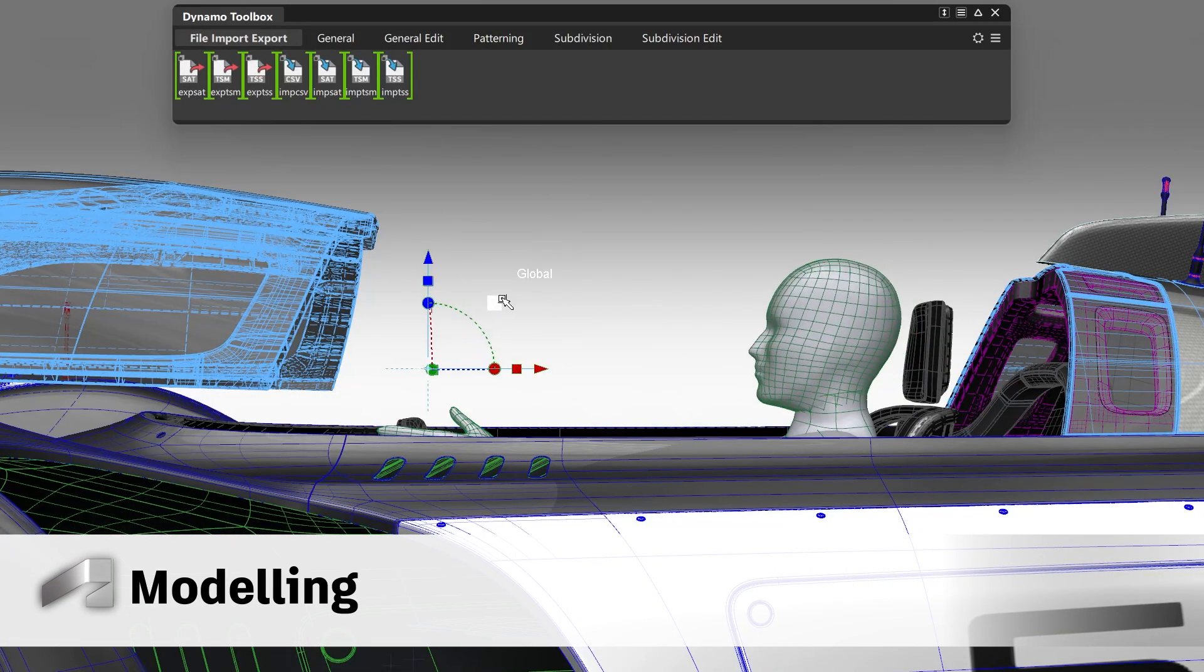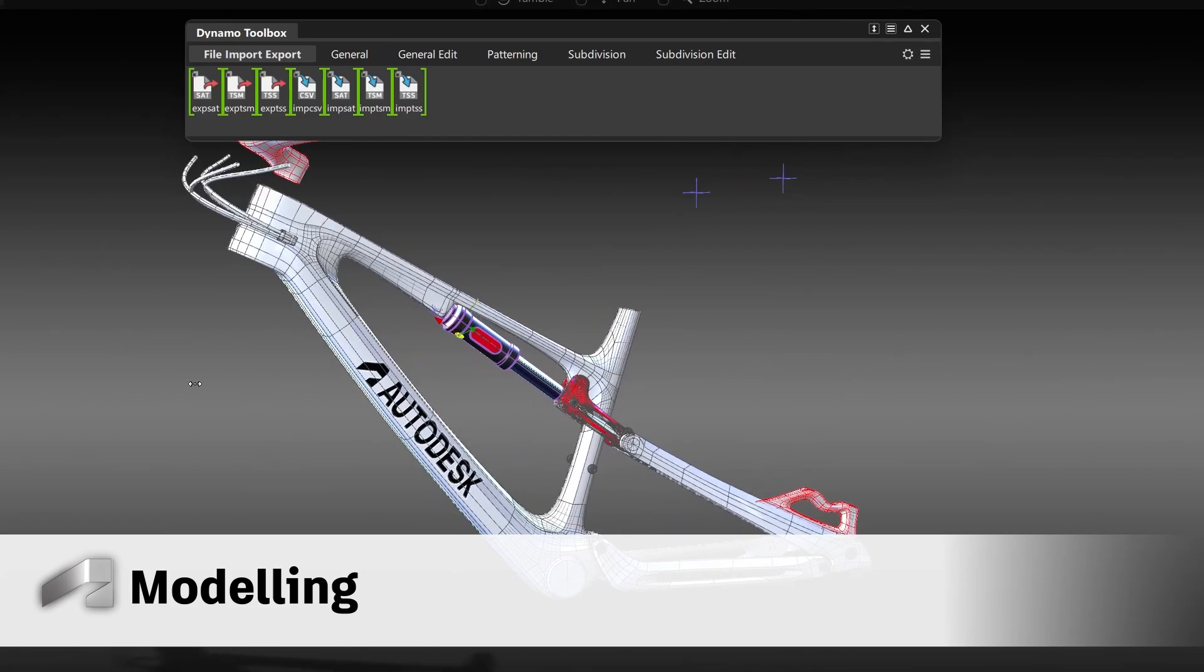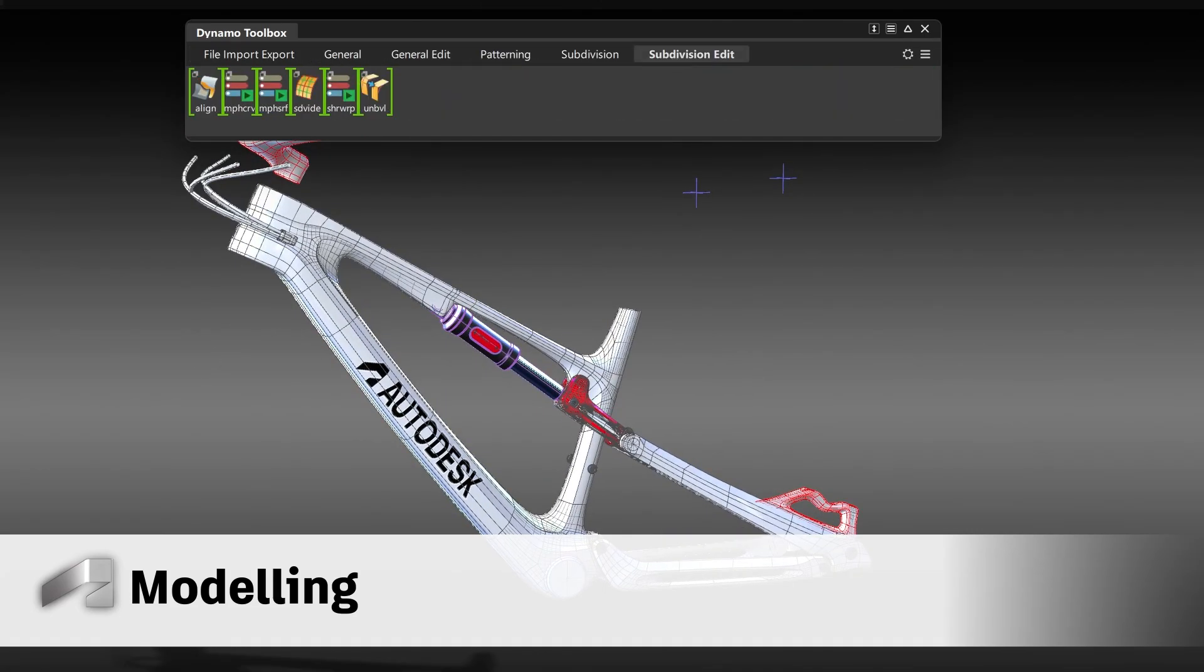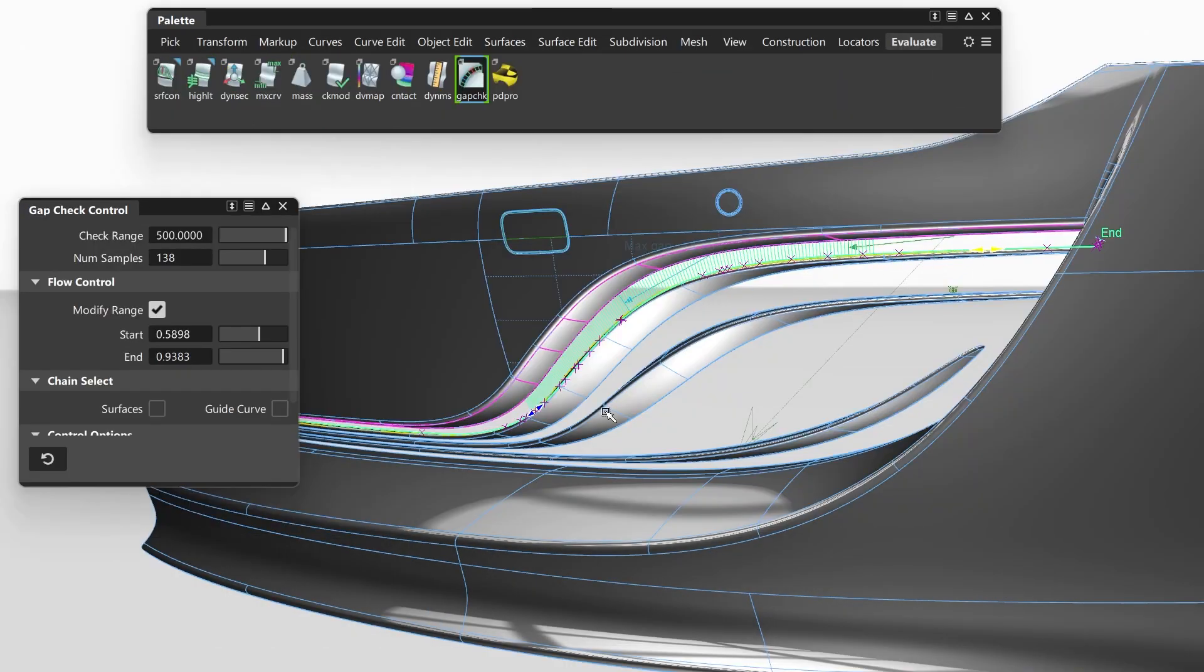For modeling in Alias, we implemented a bunch of new tools which will help you increase your productivity and quality.